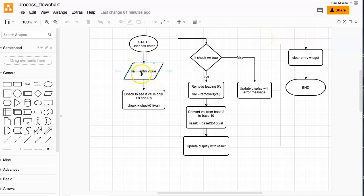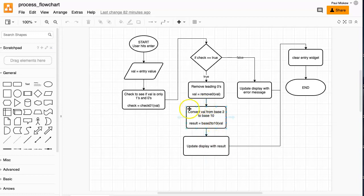When the user presses enter, the value is taken from the entry. Then we check to see if it's just a combination of ones and zeros, because we can only do a base2 to base10 conversion if the entry string is ones and zeros. If that's true, we remove the leading zeros, because any of the leftmost zeros that come before the first one are invalid. We did that in our last video, and then we do the conversion and update the display. That is what we're going to focus on today — the base2 to base10 conversion and updating the display in both cases.